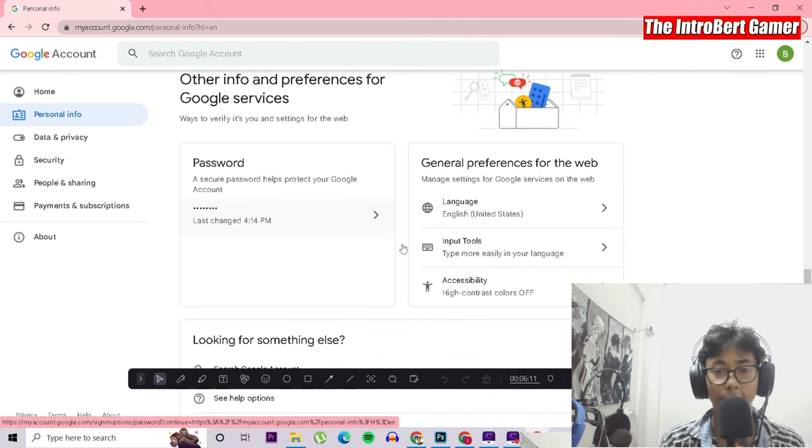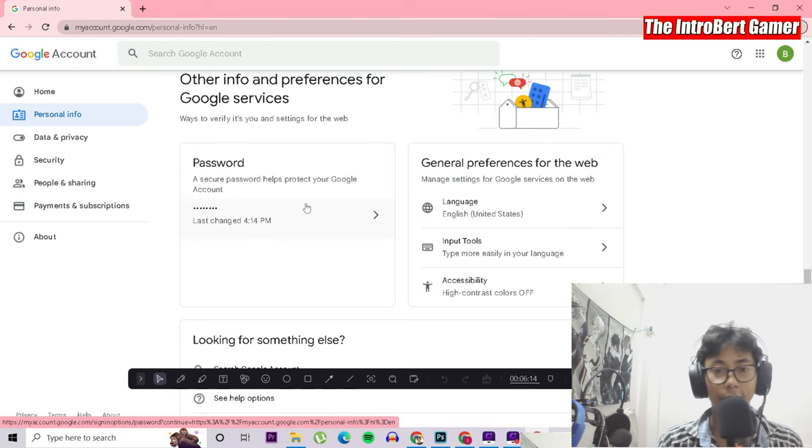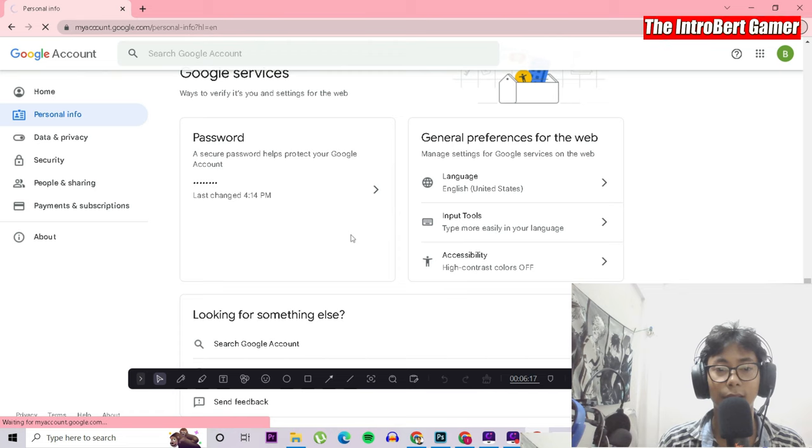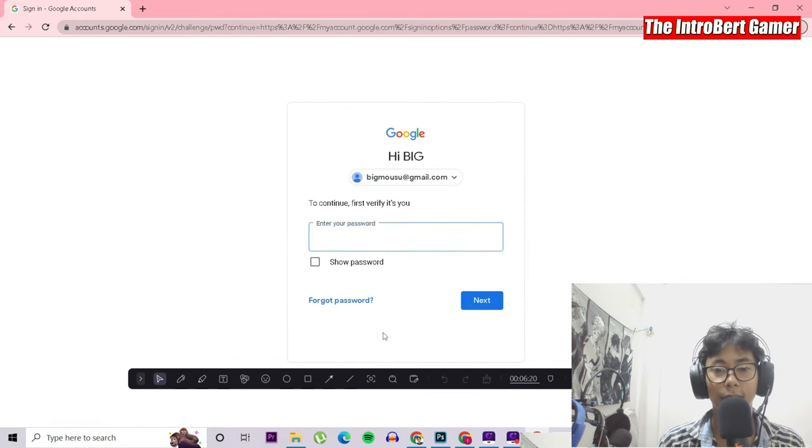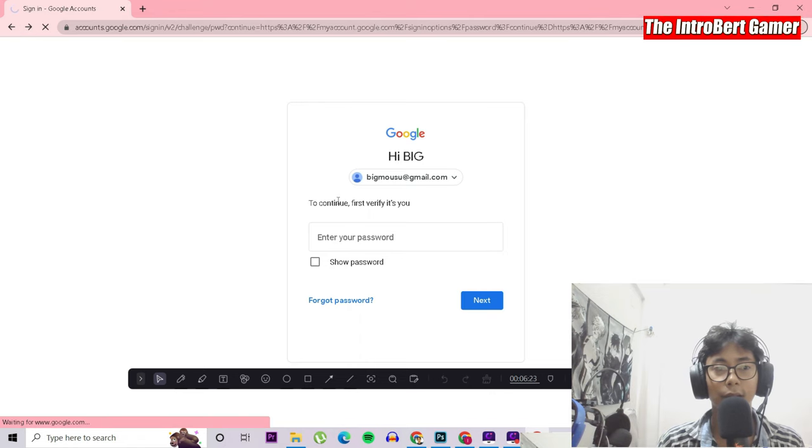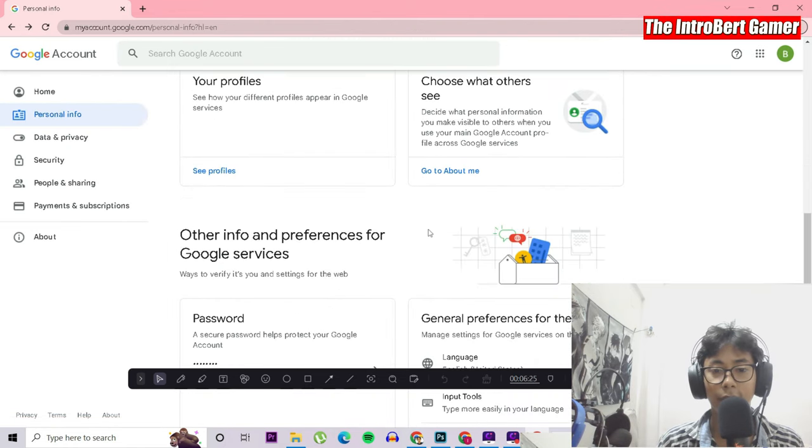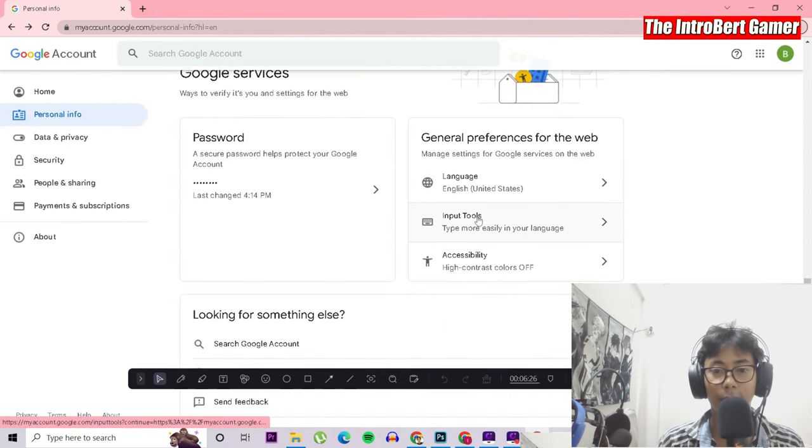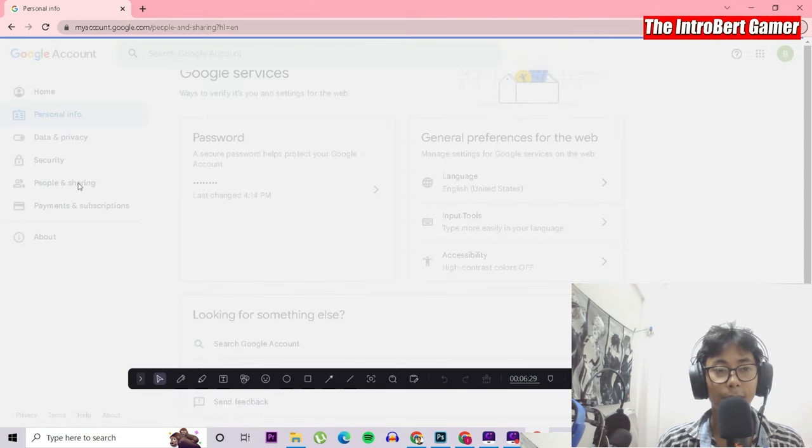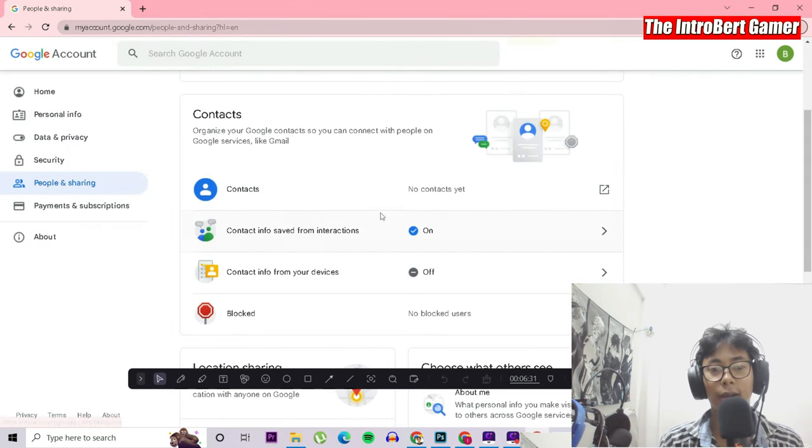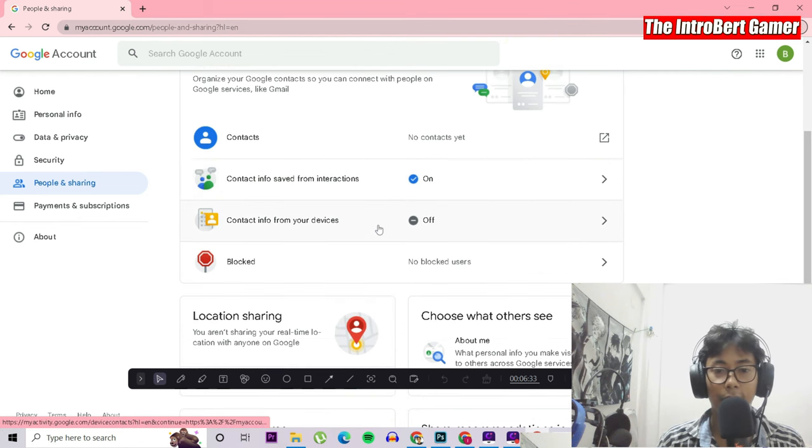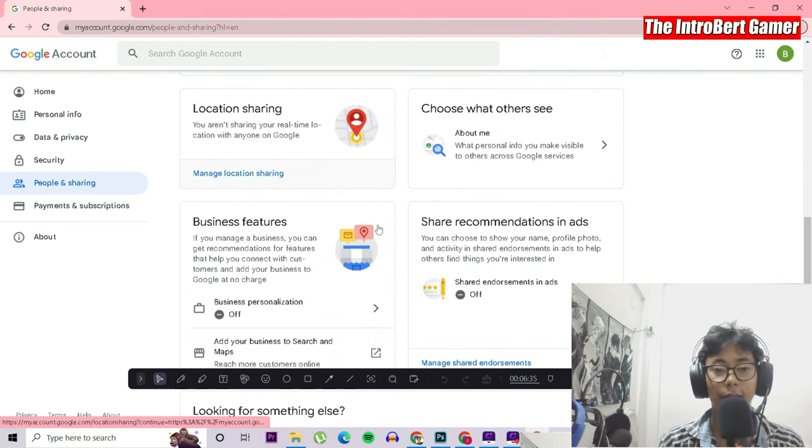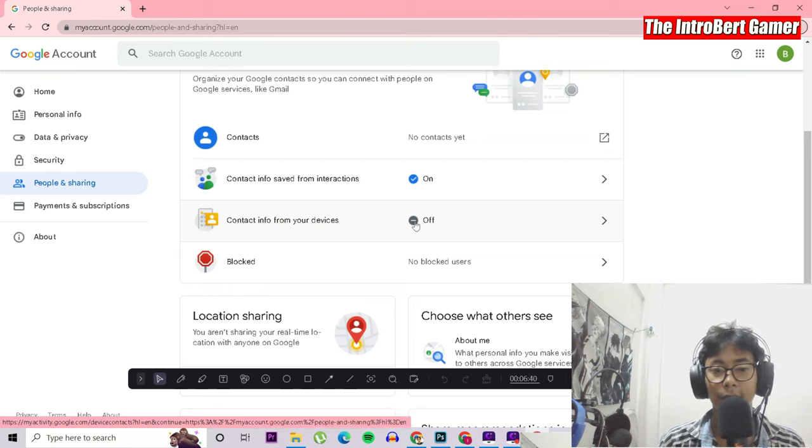This is the password. In case you want to change the password in future, you can come over here, click here, and you can change the password or recover a forgot password like this. Since I don't want to change it, I'll keep it like this. Then we have people and sharing. If you want to share your files, you can share over here. You have your contact info from your devices. You can turn it on if you want to keep contacts in your Google account. That is very safe in case you change your phones later.